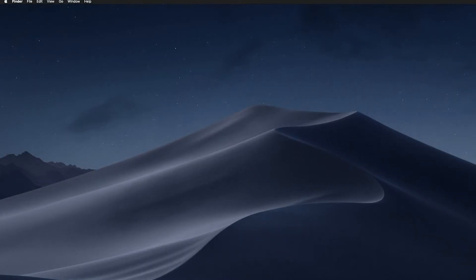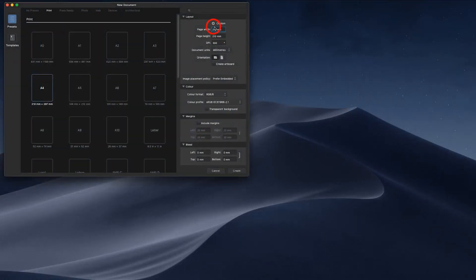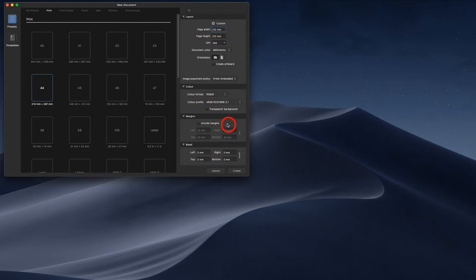I start up Affinity Designer, go under File, New, and in this case I add a different page width — 210 by 210 millimeter. I leave it sRGB with no margins included and zero bleed.